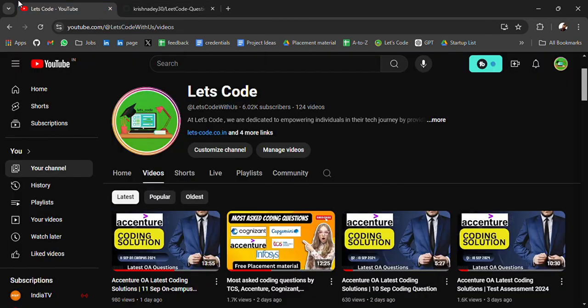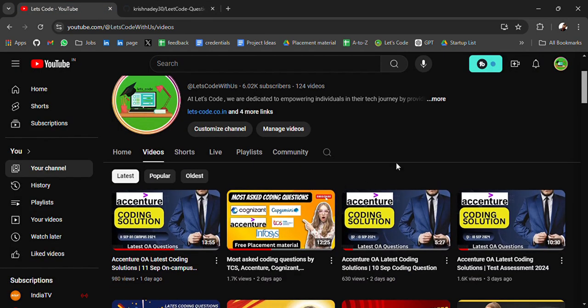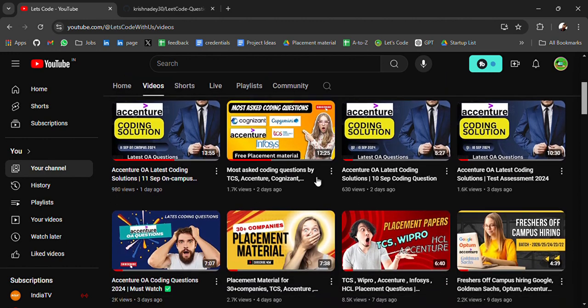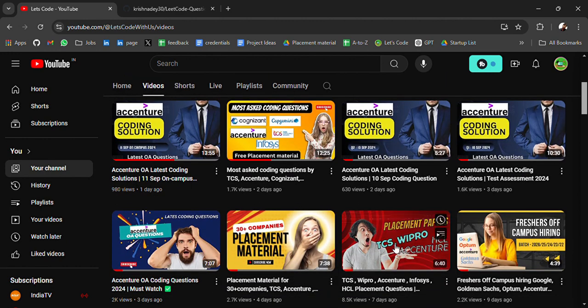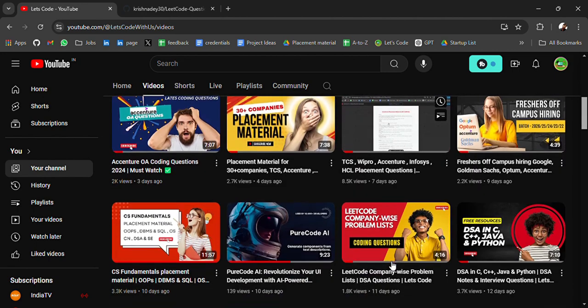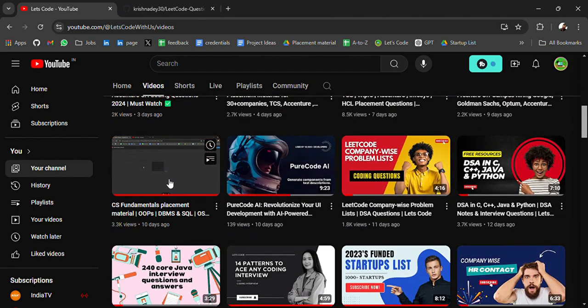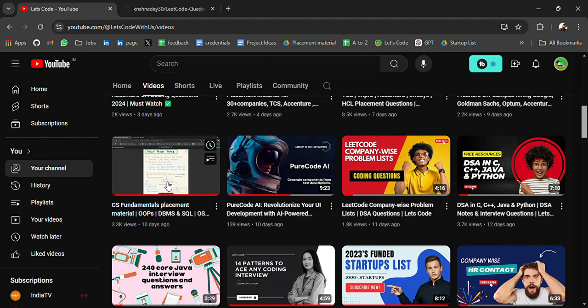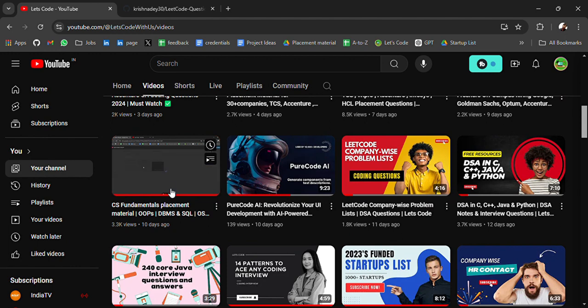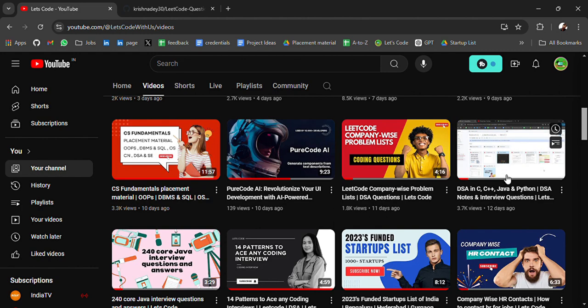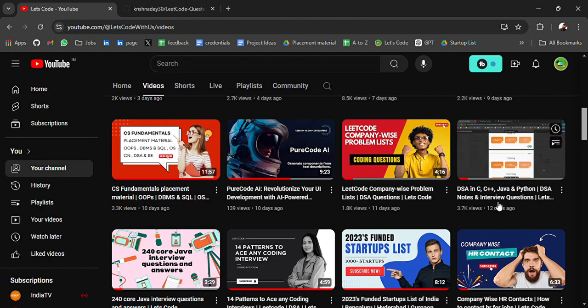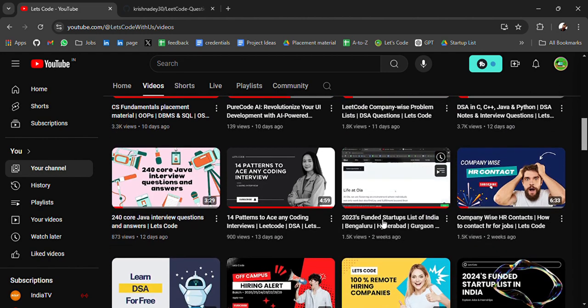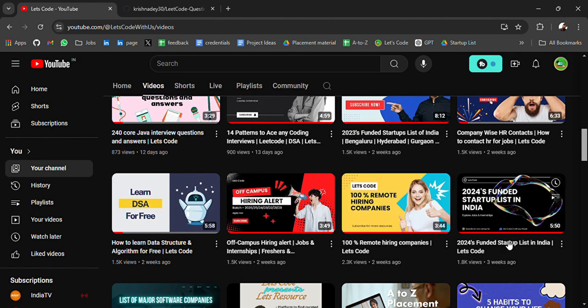Before starting the video, if you are new to this channel and looking for placement material, previously I have shared many resources like essential questions, online assessment coding questions, 30 plus companies placement material, TCS Wipro HCL and many more companies aptitude material, CS fundamentals like OOPs DBMS SQL notes and placement material, DSA in C++ Java Python all you will get for free and all the links will be in the description.